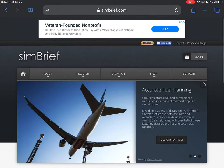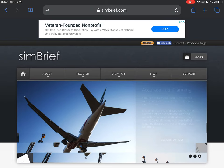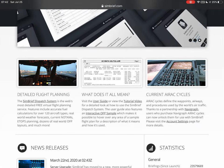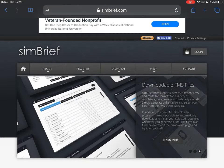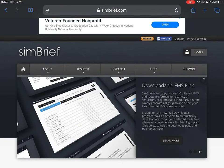Hello everybody and welcome back to SEAviation. This is the first part of our video from Bristol to Manchester. We're going to do the full flight — I'm going to explain how to do the complete flight, everything. I'm not going to miss anything, so I hope you enjoy.